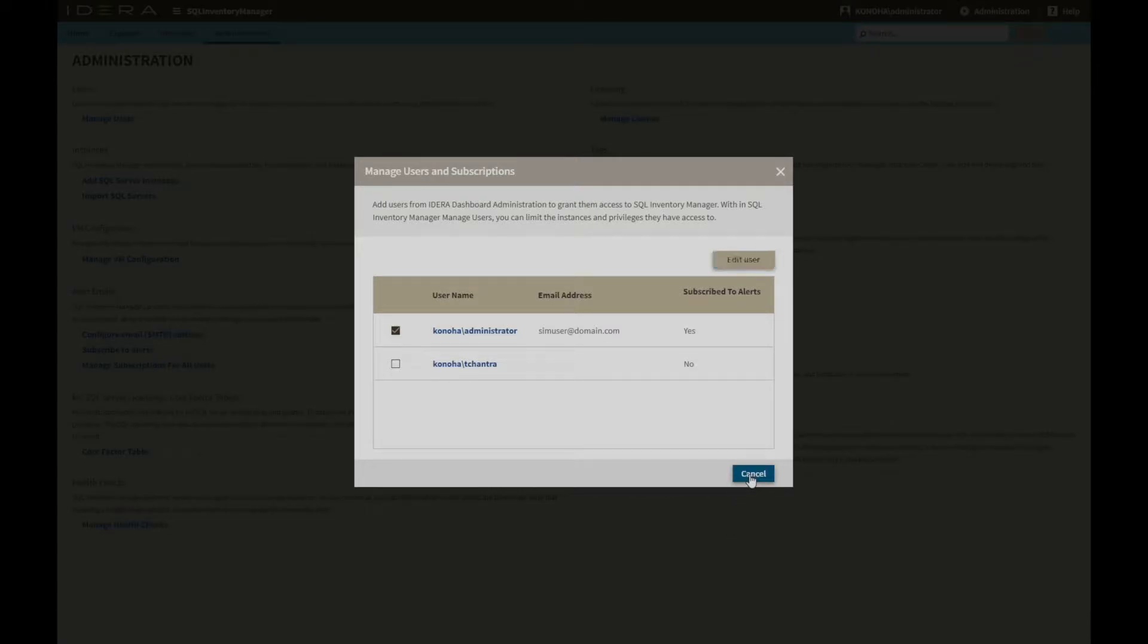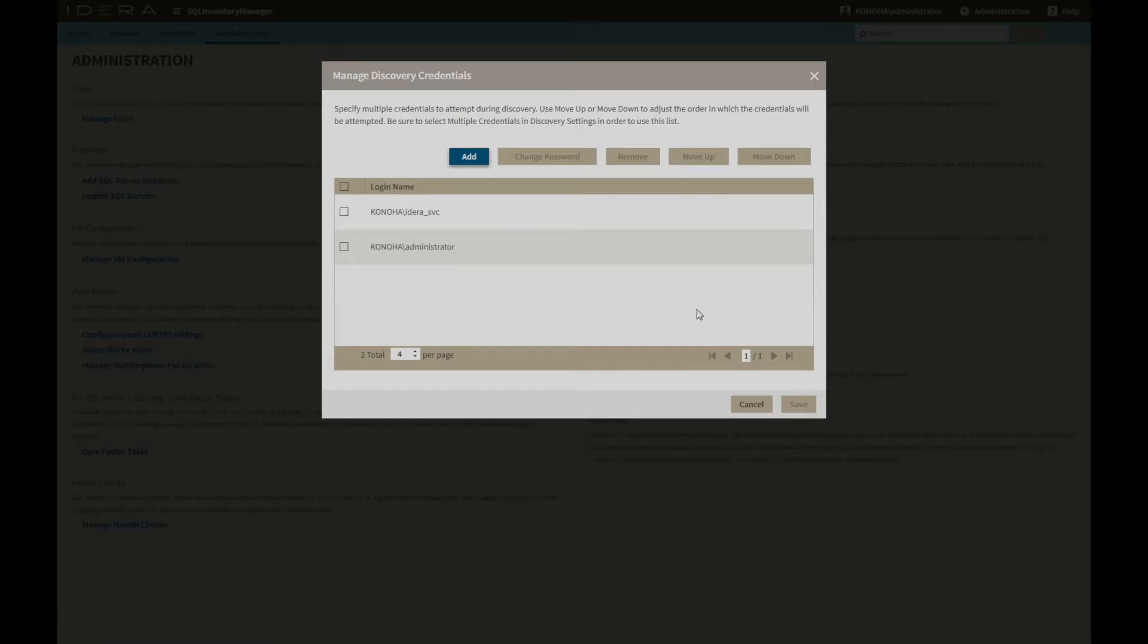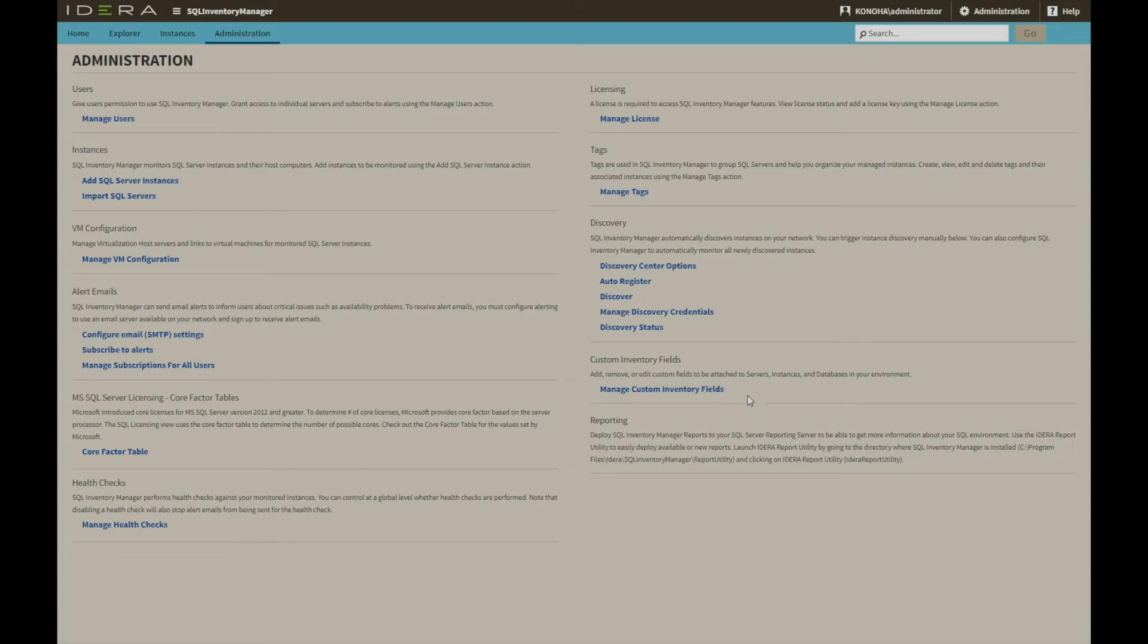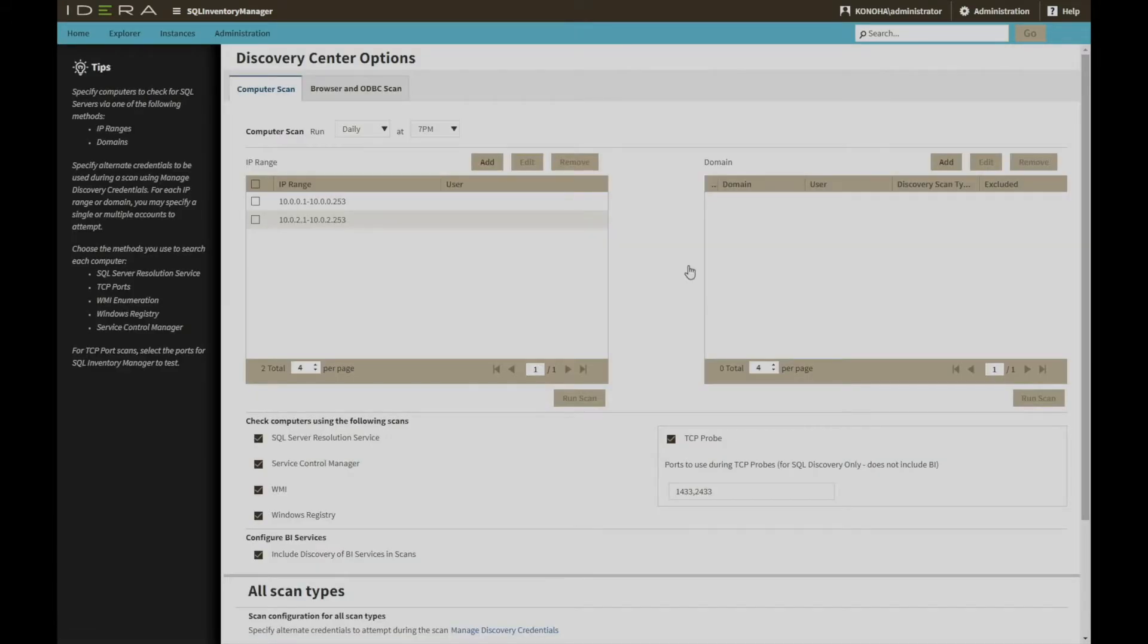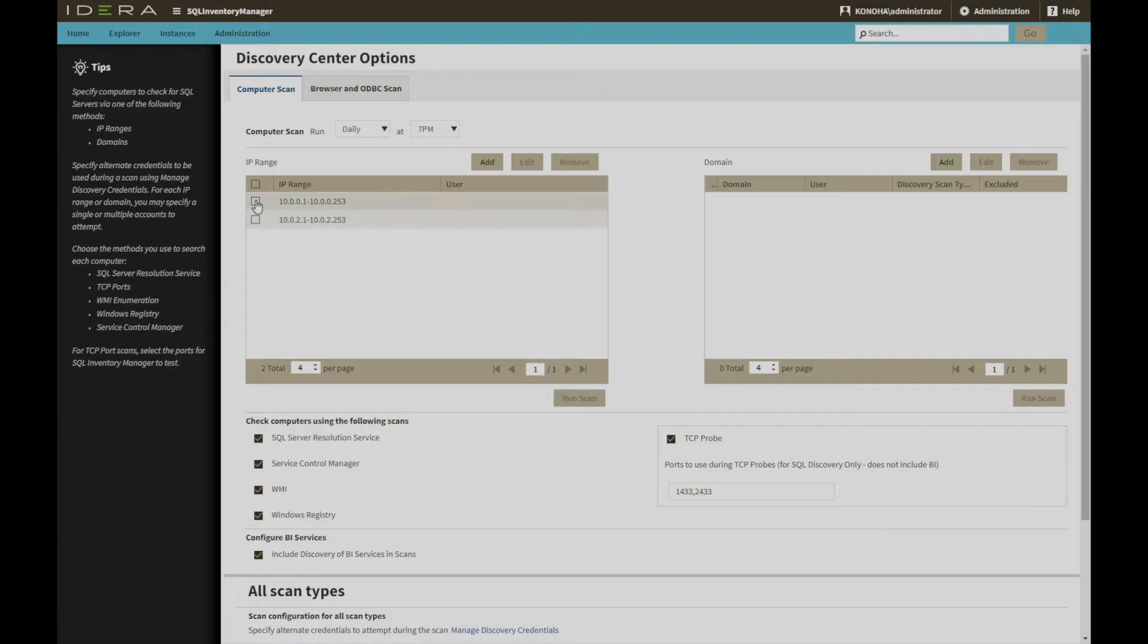SQL Inventory Manager has the ability to traverse multiple domains and IP ranges, and as such multiple accounts can be configured in the system to satisfy security in each. The discovery options indicate how frequently new SQL servers will be identified, and what level of detail can be used to find them. The default scan will periodically look for the browser service, but there are also very specific methods of analyzing IP ranges and individual domains.